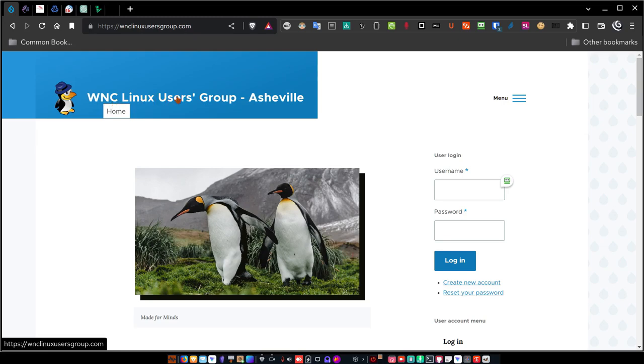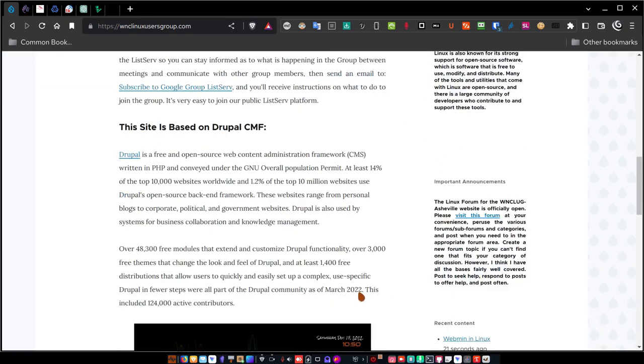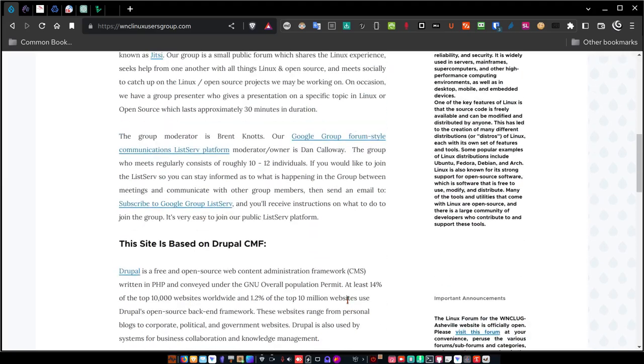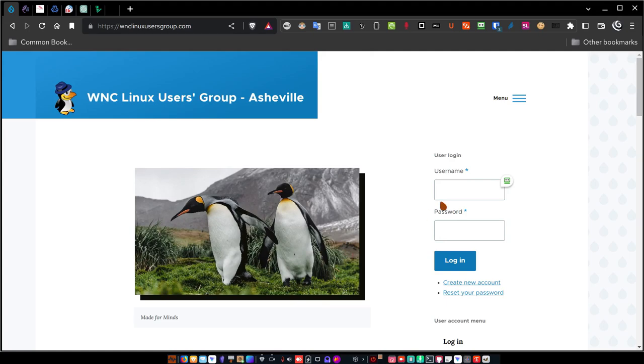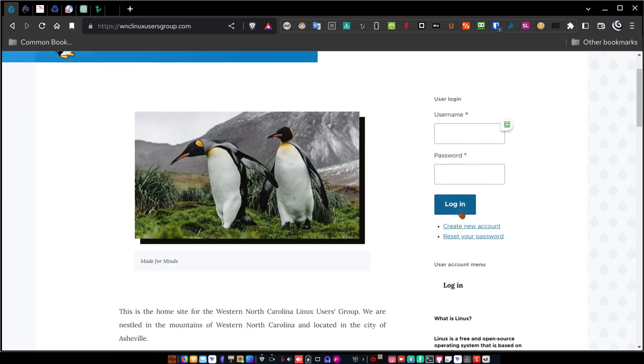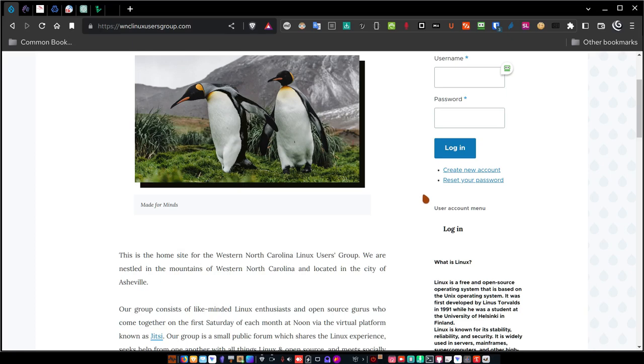This is WNC Linux Users Group Asheville. I've got what's called a hamburger menu out here. Here's the homepage, which introduces you a little bit to who we are, what we do, and where we're located. Out here on the sidebar, I've got a user login. You can log into the site using this username password field, hitting the login button. If you want to create a new account, which is what you'd have to do if you visit the site for the first time, and by the way, I will put the URL for this site in the show notes down below so you can visit.